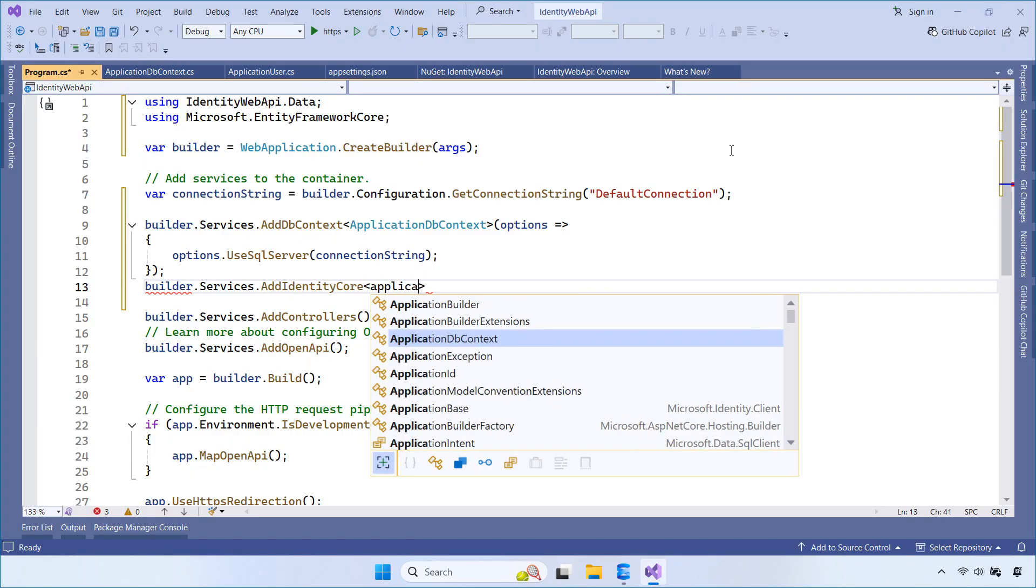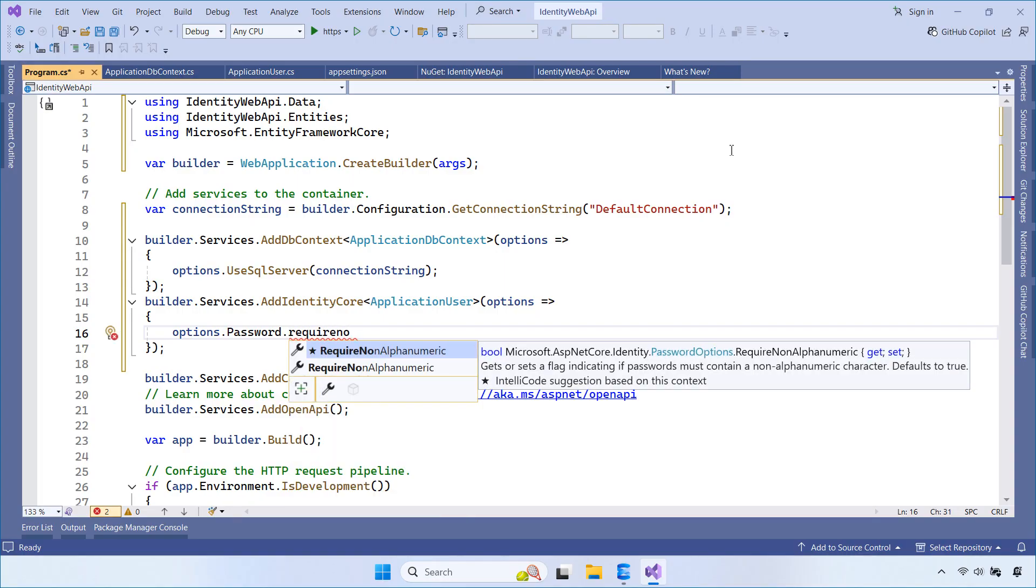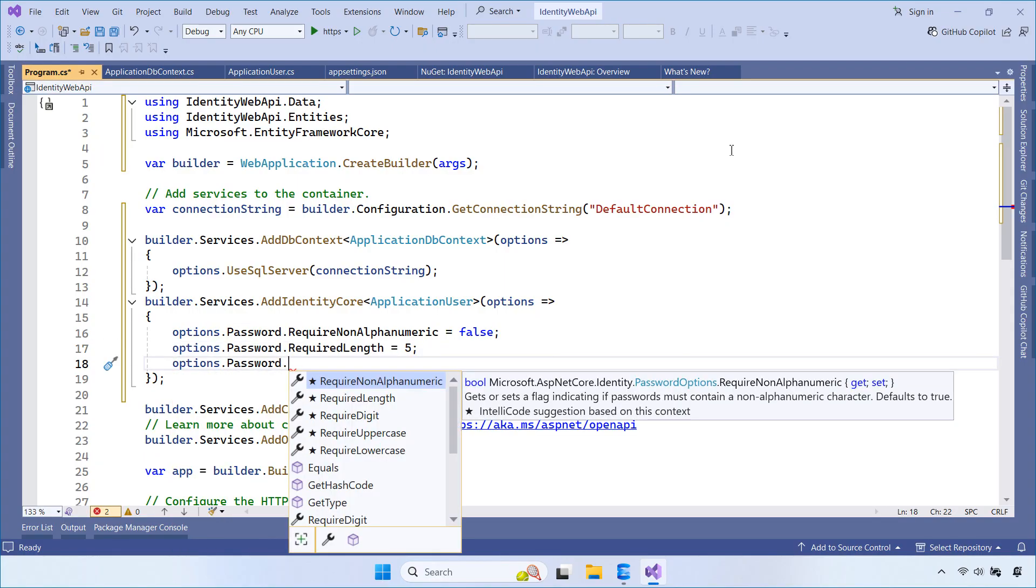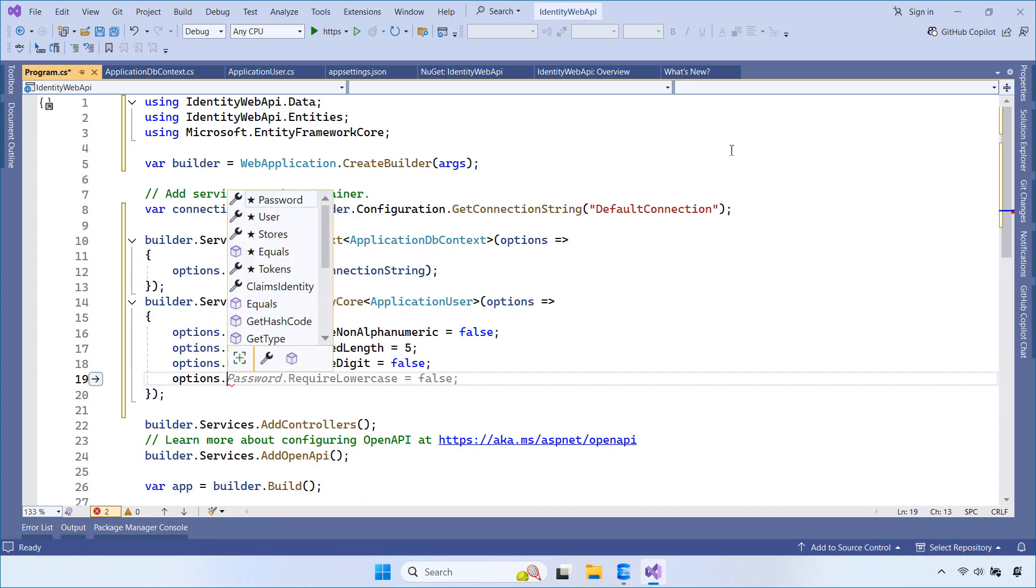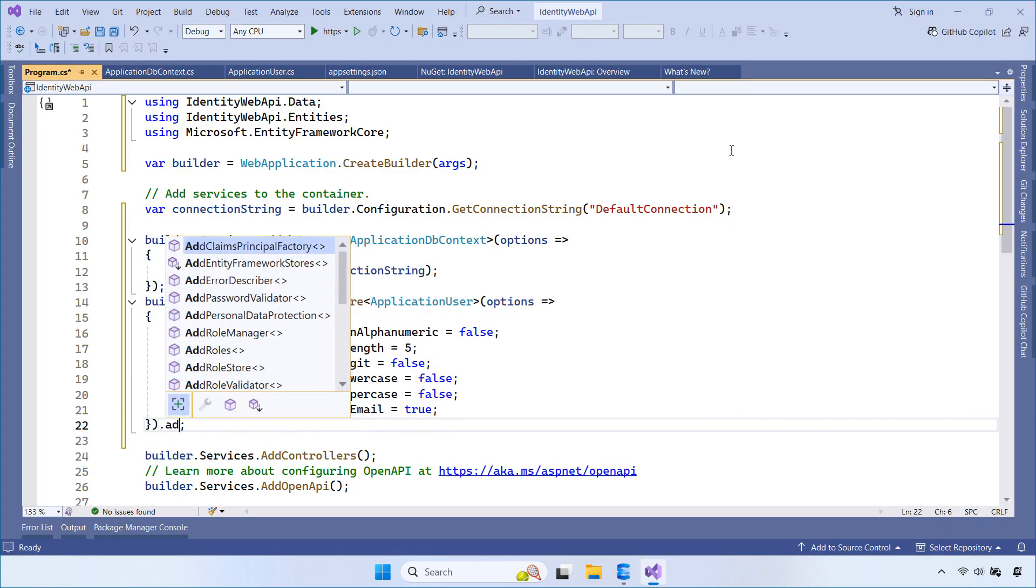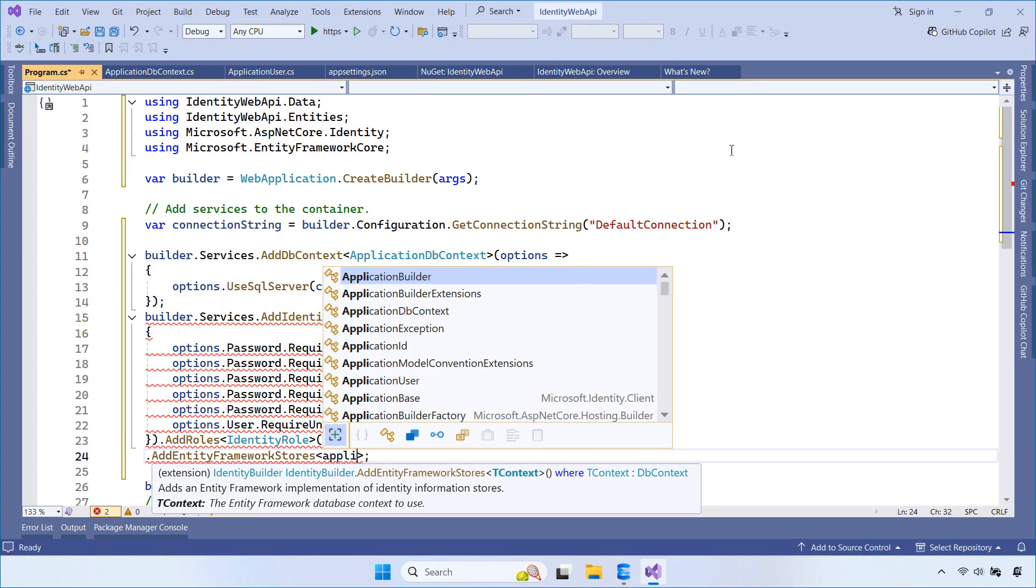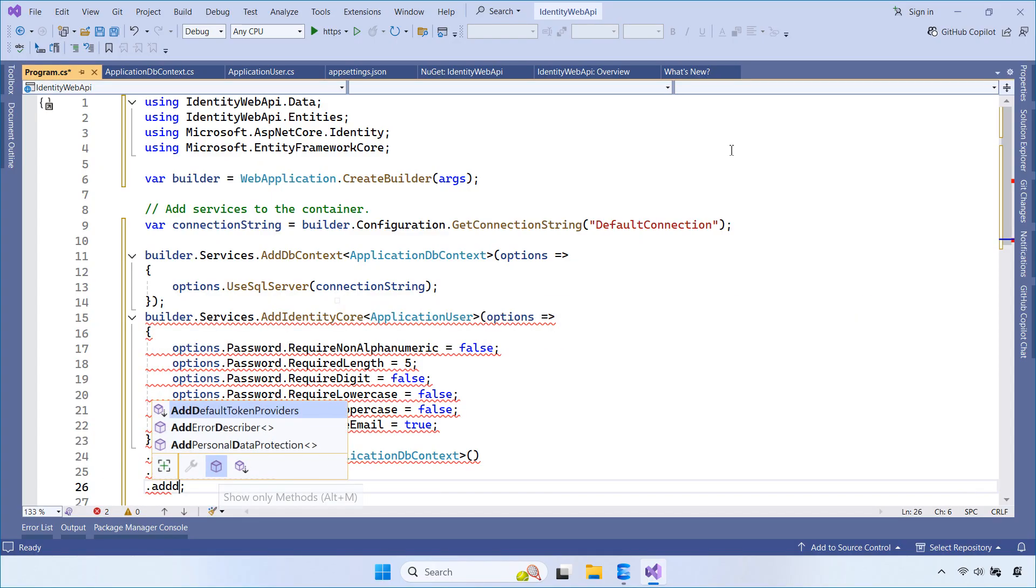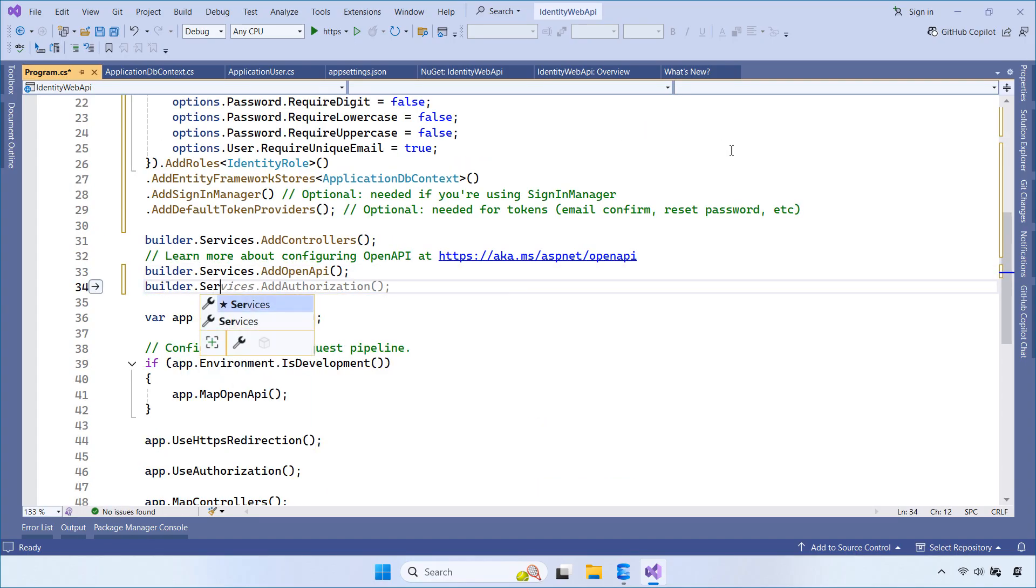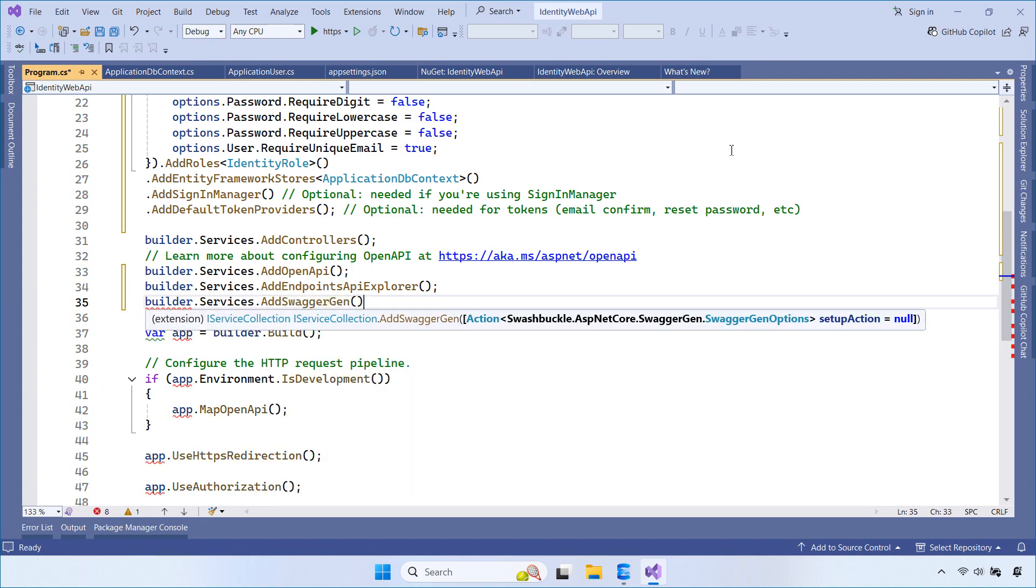We also add data protection and configure ASP.NET Core Identity. These settings define password rules and enable features such as password reset and email confirmation. To test our APIs, we enable Swagger, and in development mode, we also enable Swagger UI.